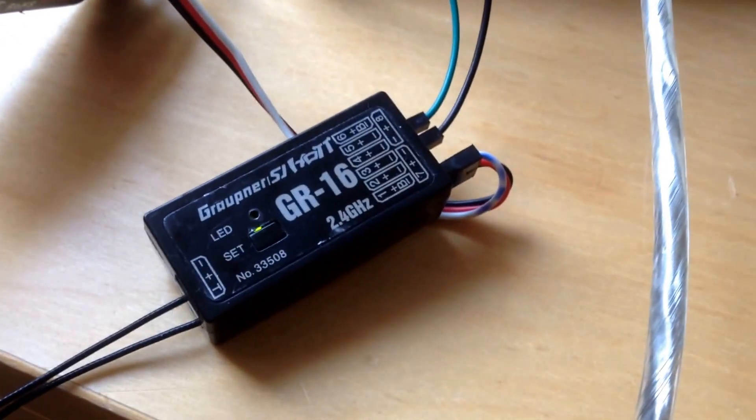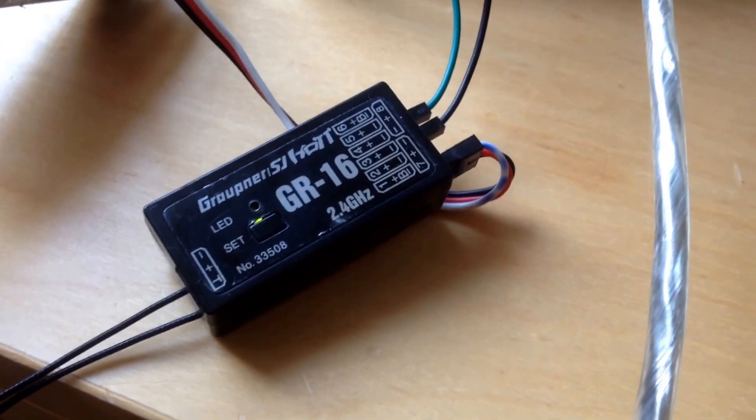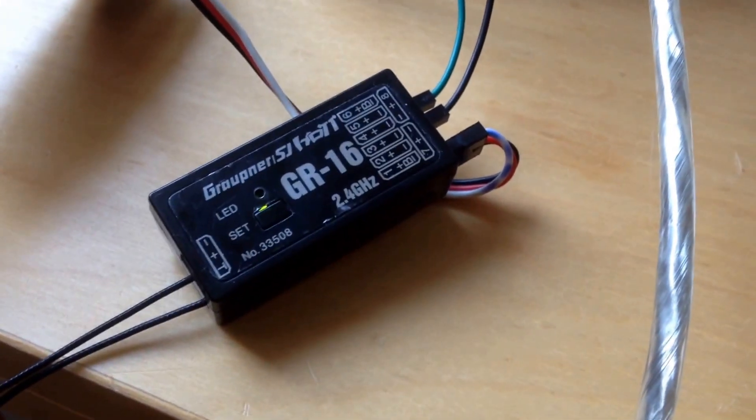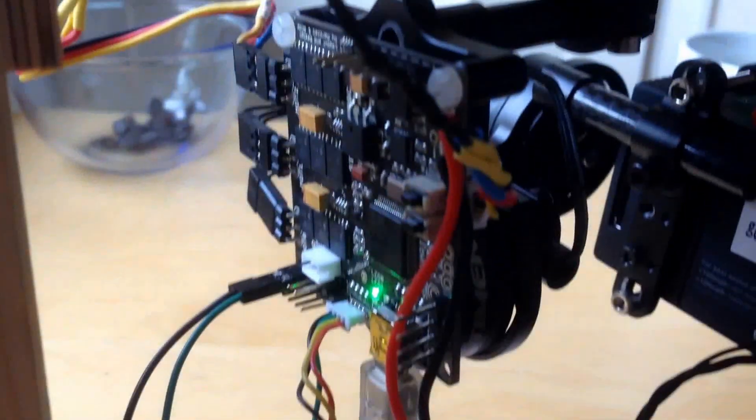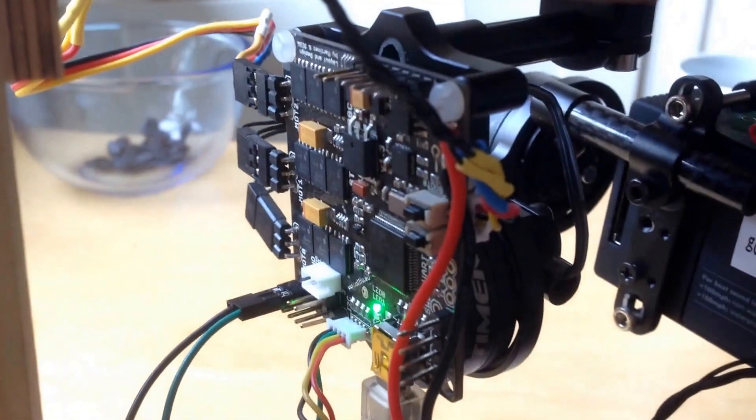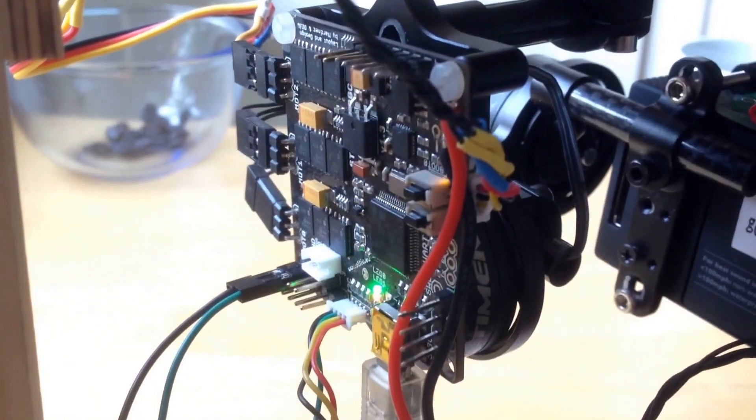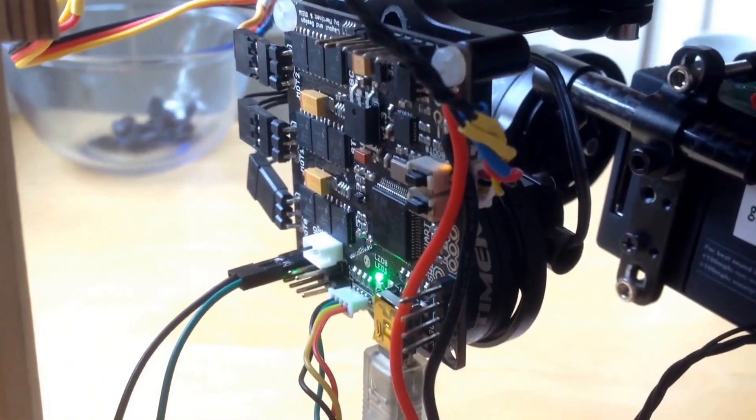Ok, this is a little tutorial on how to use Graupner HoTT on the STORM32 brushless gimbal controller board.